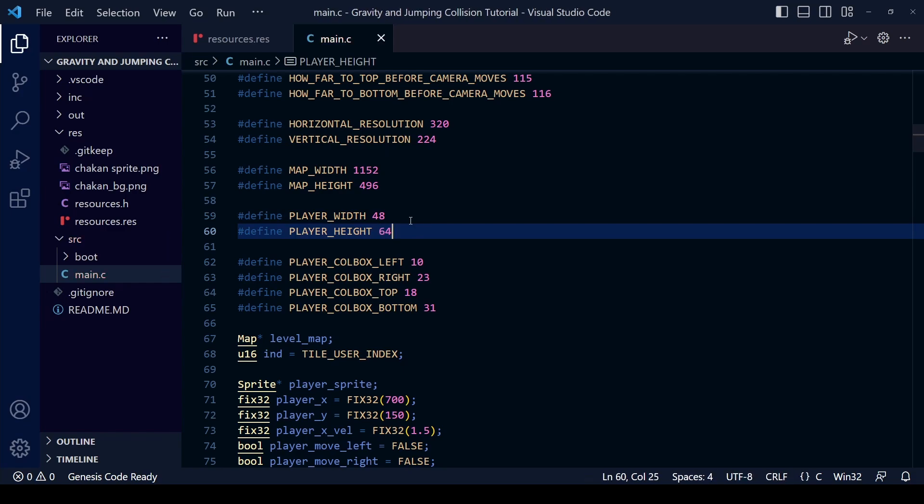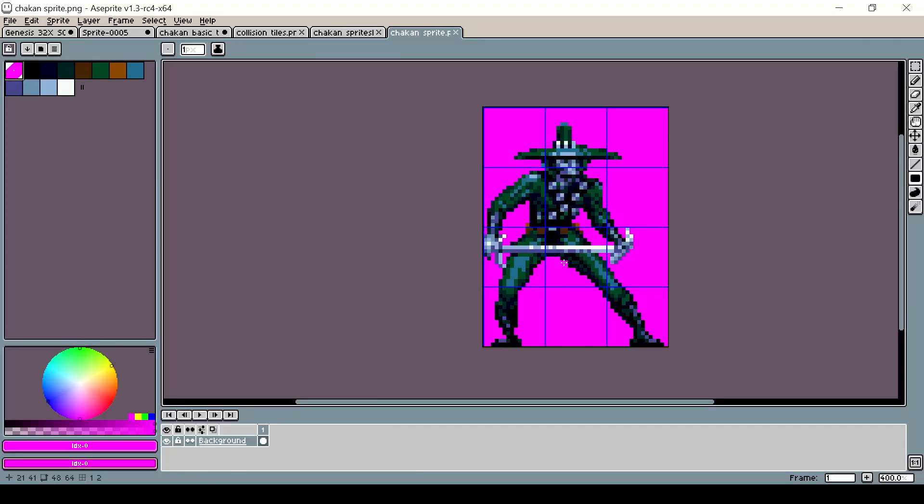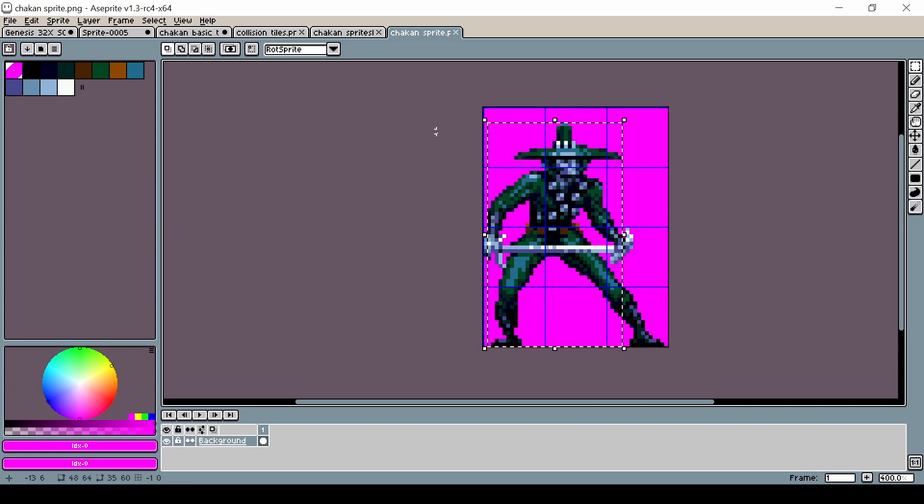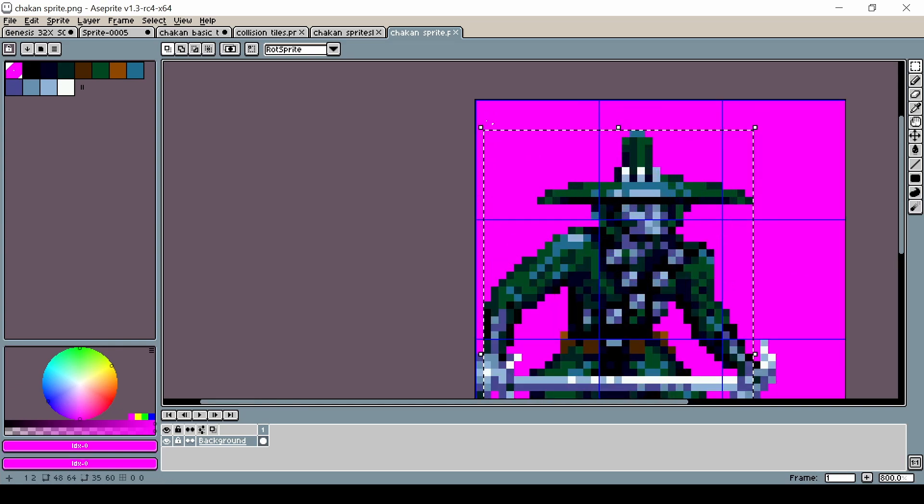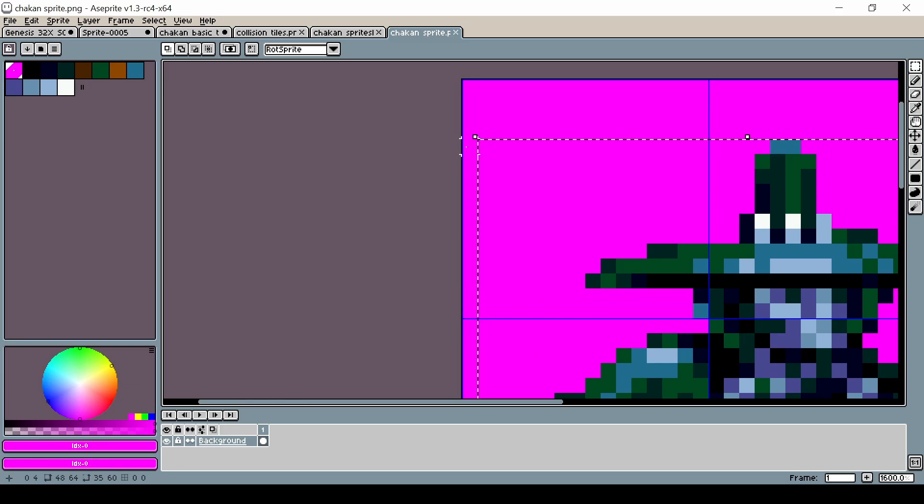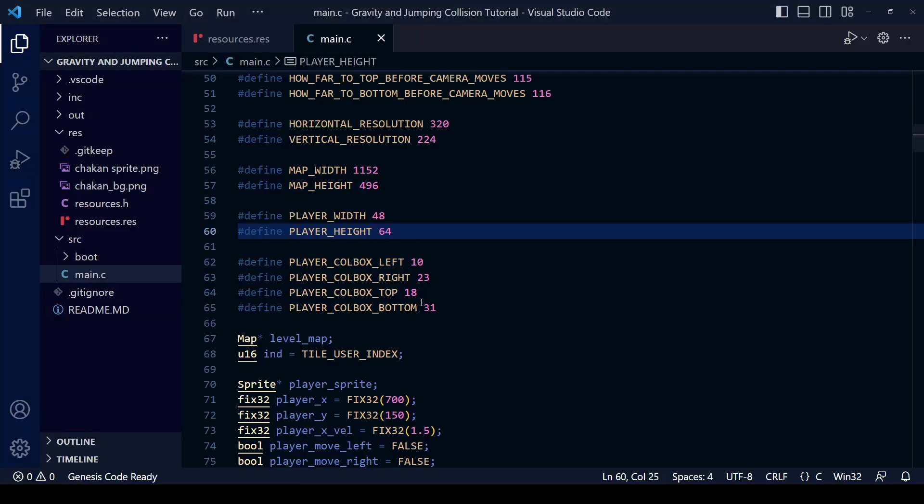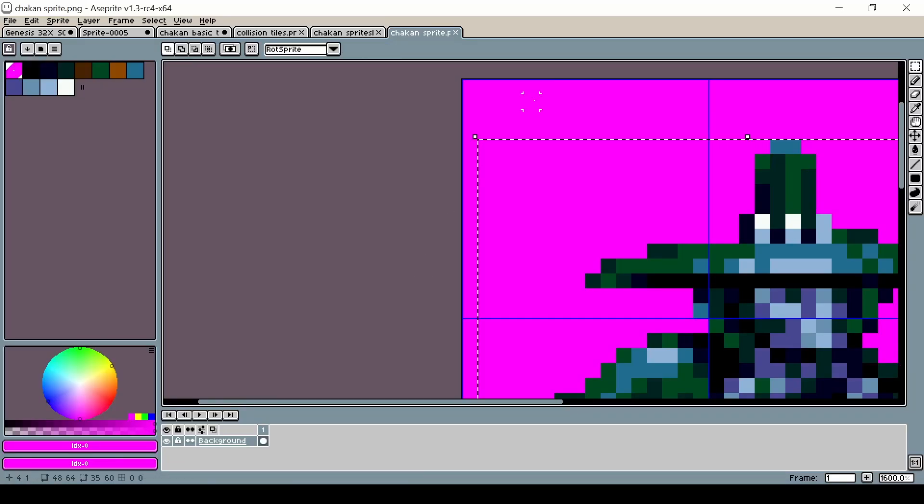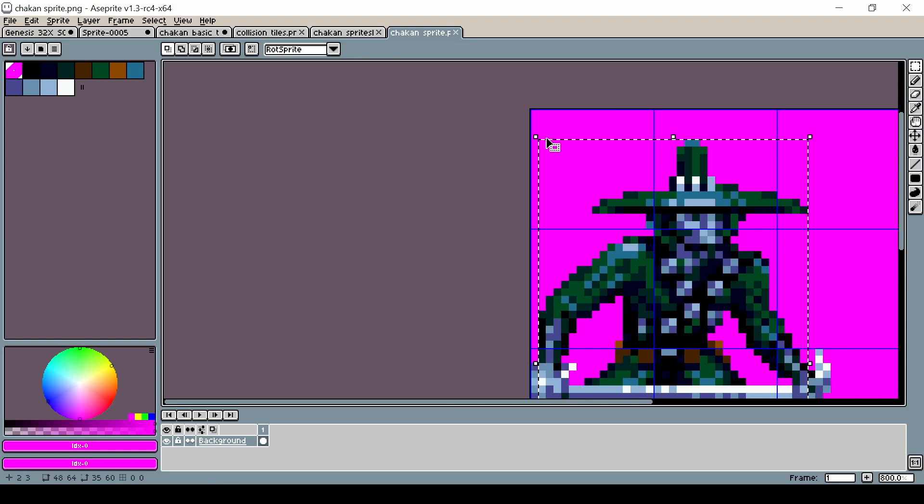Next we're going to have to decide what the collision box is going to look like. We're going to go back to our sprite and draw where we think the collision rectangle should fall and then use that to work out what kind of offset we need because the location of the sprite on screen in SGDK and the coordinates of the collision box are going to be different.